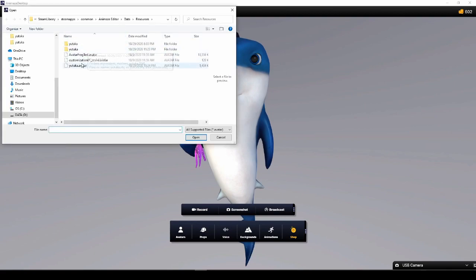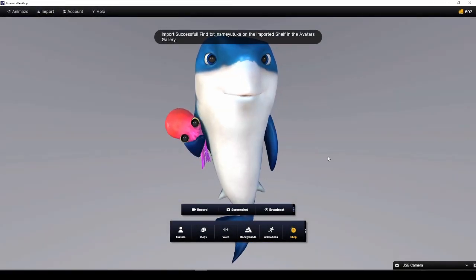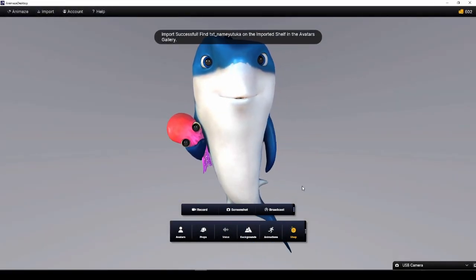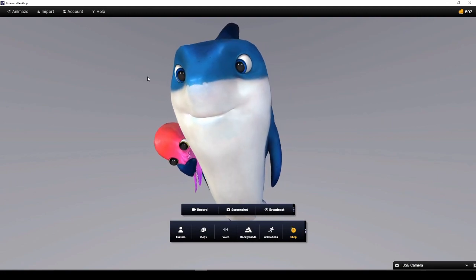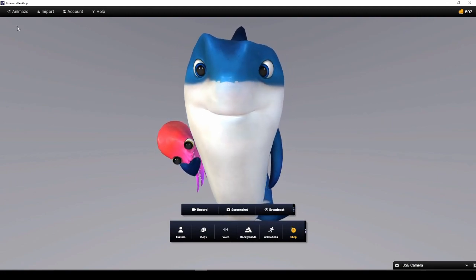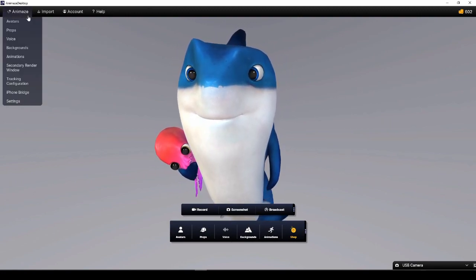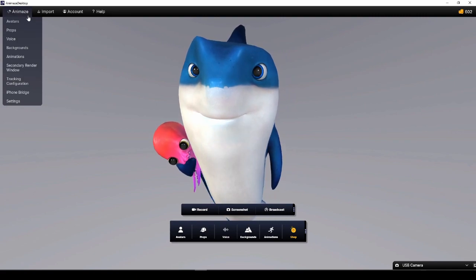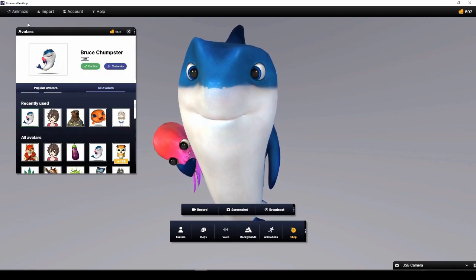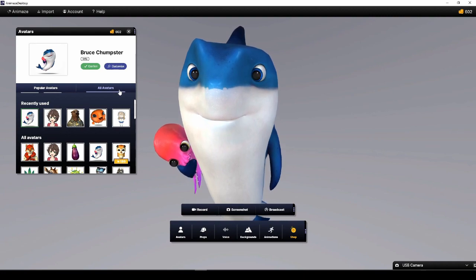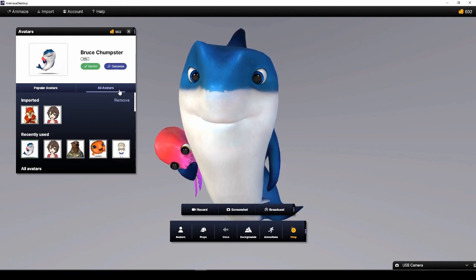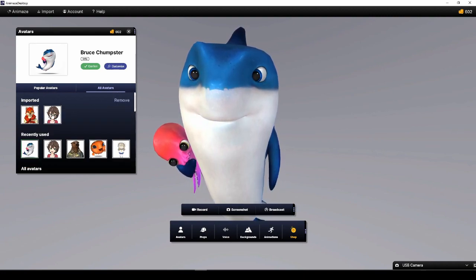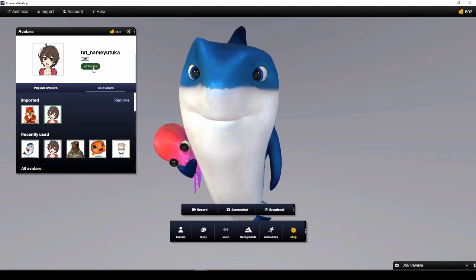Step 3, browse the .avatar file on your PC and hit Open, the one that we just exported. Step 4, in Animaze Windows app, go to Animaze, select Avatars, and click on the All Avatars tab. The one you imported will be on the imported shelf.